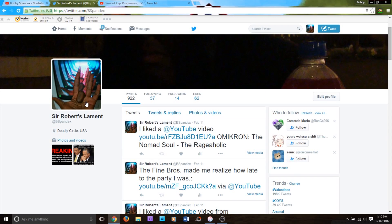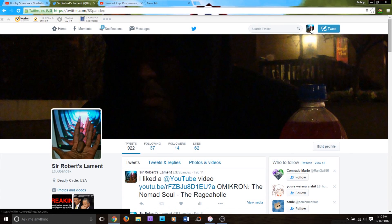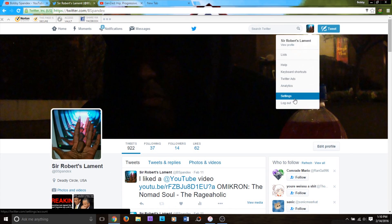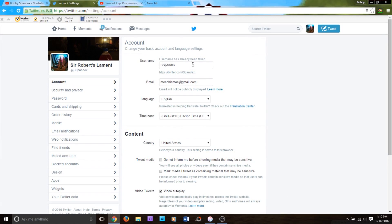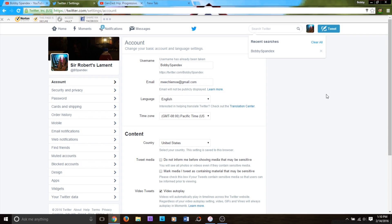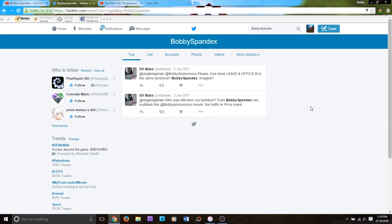maybe I want to change my username. But guess what? I go to type in Bobby Spandex, but it says it's already been taken. And so I'm thinking, what's going on? Who did this? There's no other Bobby Spandex. There shouldn't be any other Bobby Spandex. I thought I was the OG Bobby Spandex, but no, it turns out there's